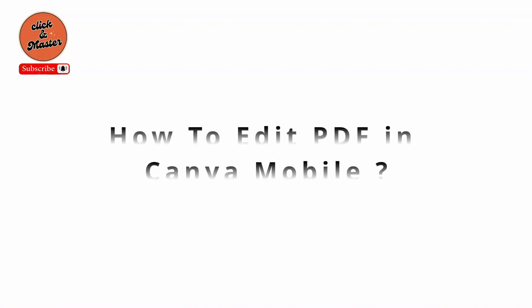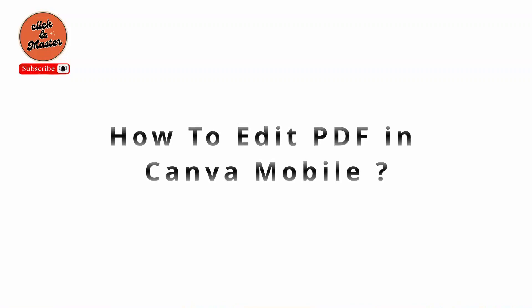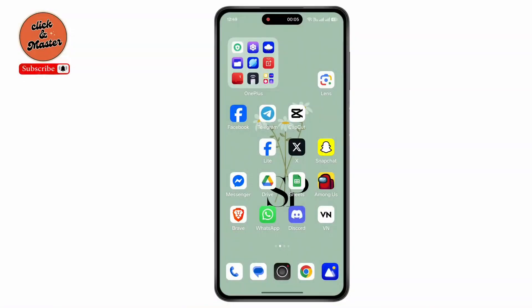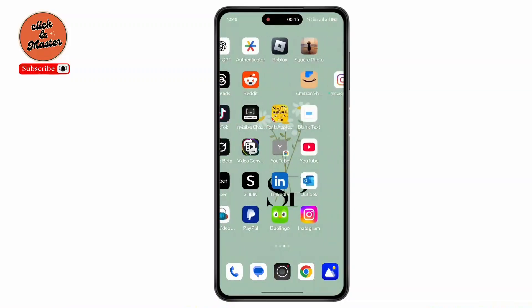How to edit a PDF in Canva mobile. Hello everyone, welcome back to our channel. Make sure to watch this video till the end.